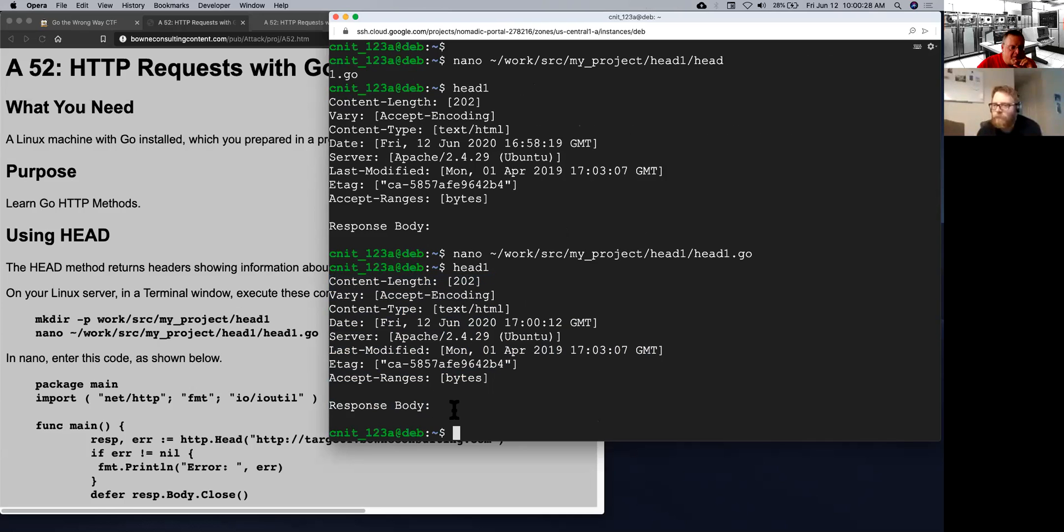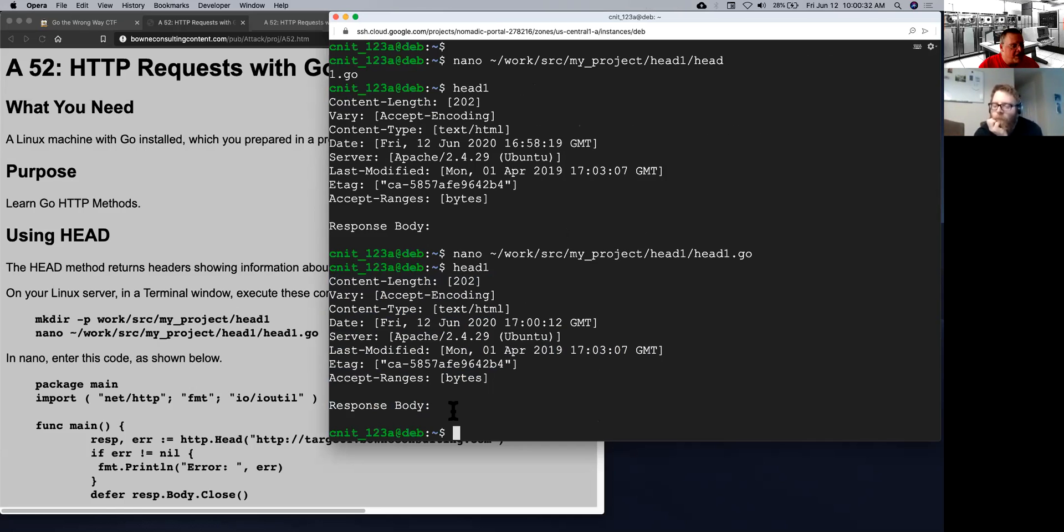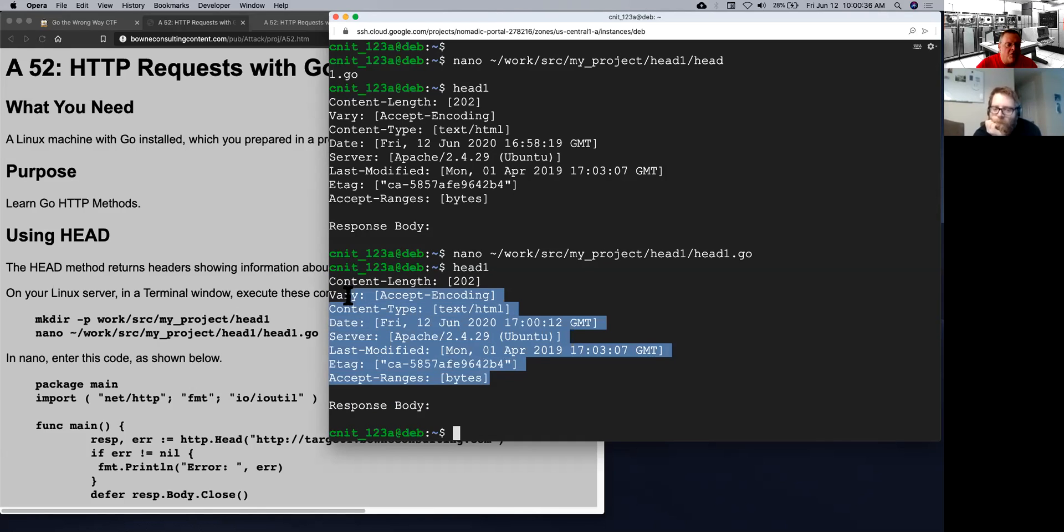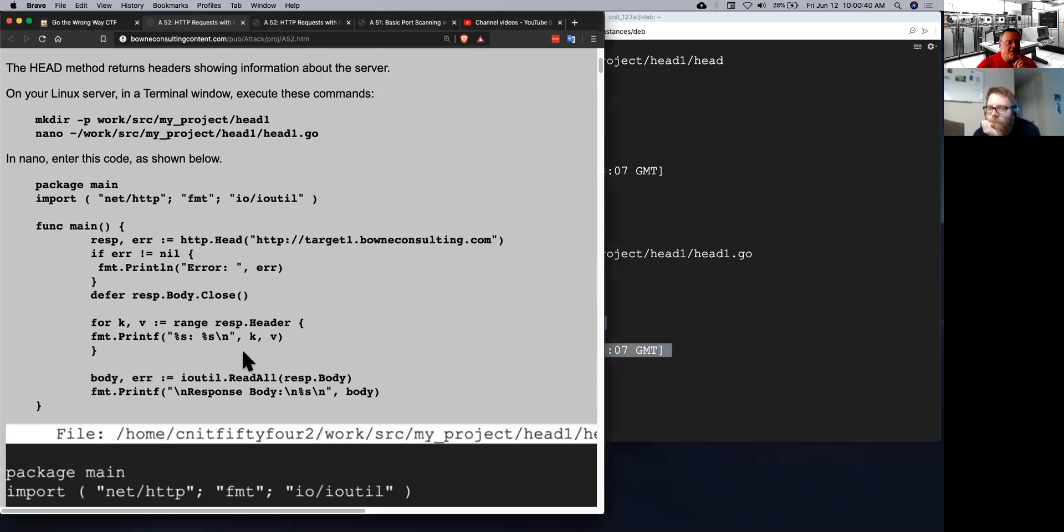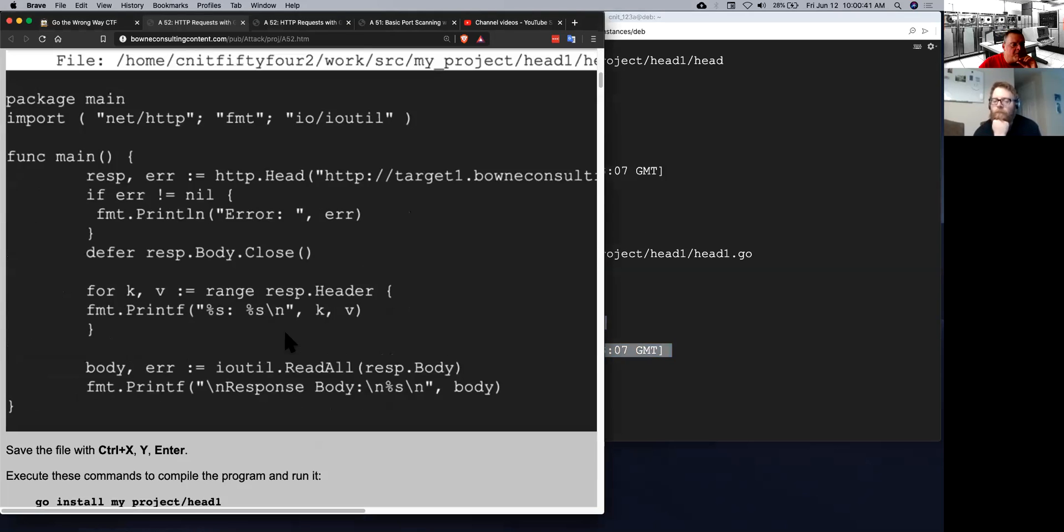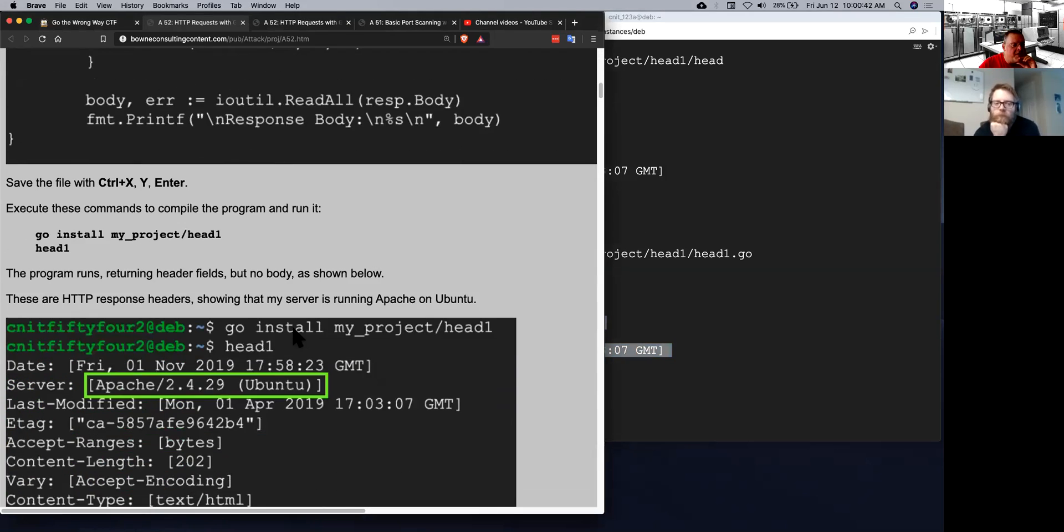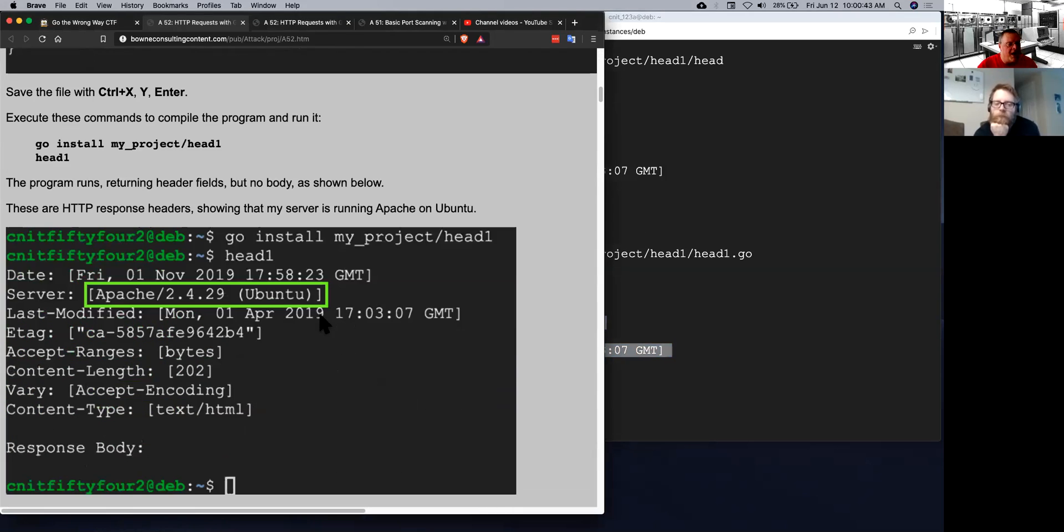And down here's the body. And there is no body if you send a head request. If you send a post or a get, there would be a body. But the head request means you only want the header from the server. So it's not that commonly used. But I just put it here as the simplest HTTP method to try.